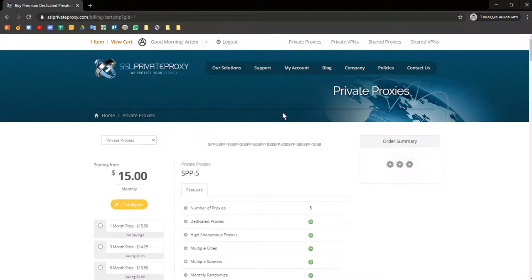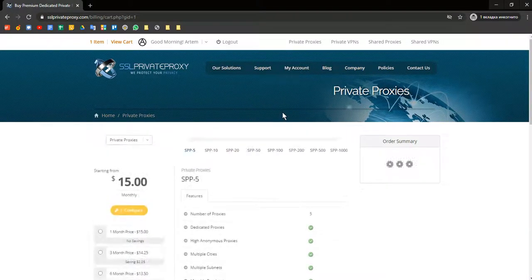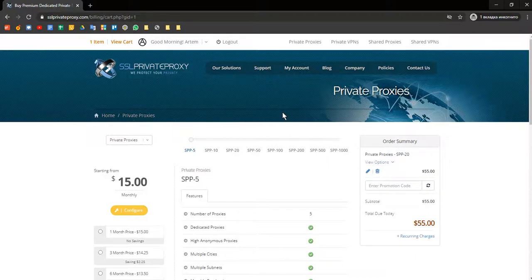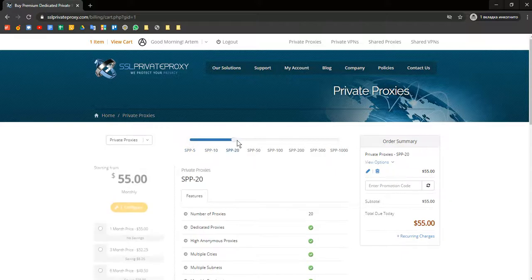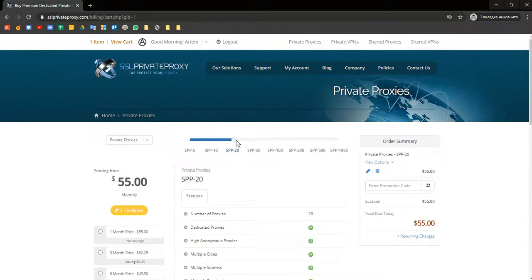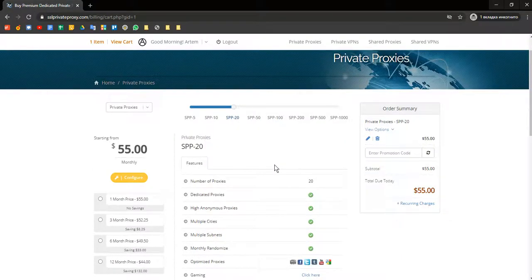Here you can see different proxy packages. All packages differ in the number of proxies. We need SSP 20 with 20 proxies.